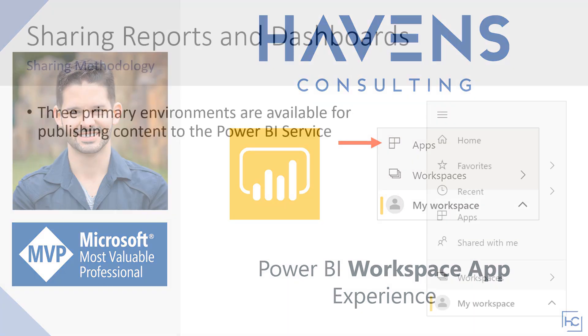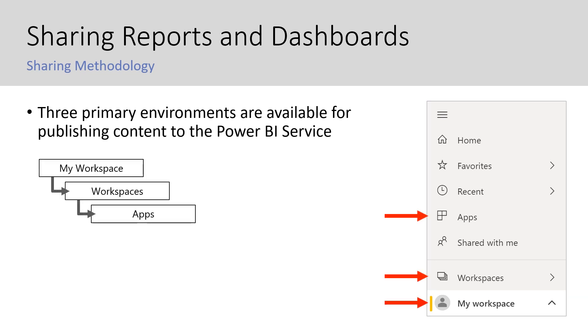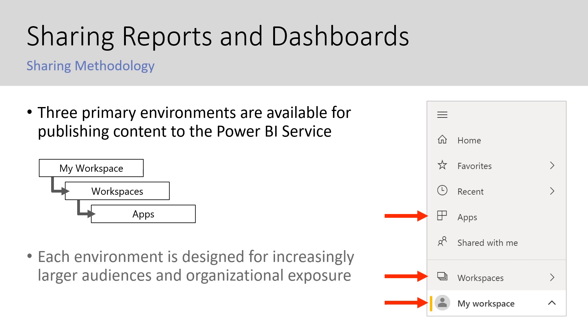Overall, there are three primary environments available for publishing and sharing content in the Power BI service. There's My Workspace, there are shared workspaces, and then there are apps. And each of these environments is designed for increasingly larger audiences and organizational exposure.